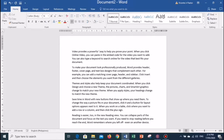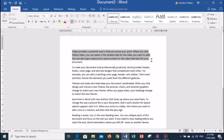Now let us try to work on this document and take a look at the features of MS Word. First is how to select text. Place the cursor next to the text, then click the mouse and hold it down and move it over the text, and then release — the text will be selected.